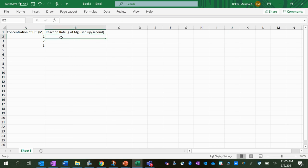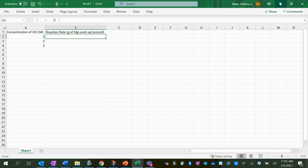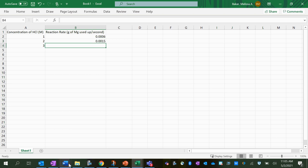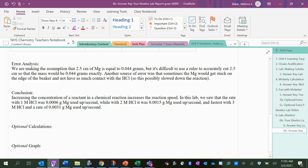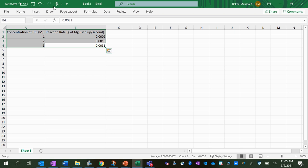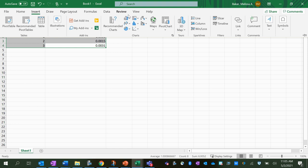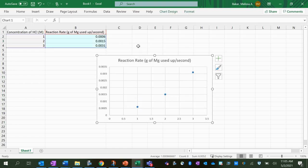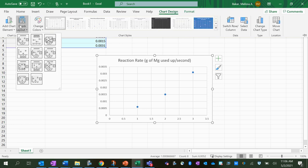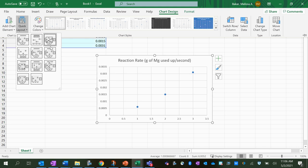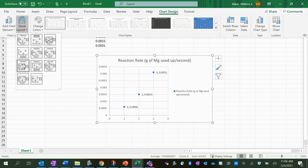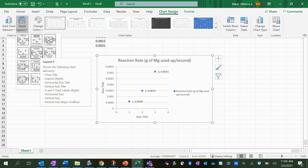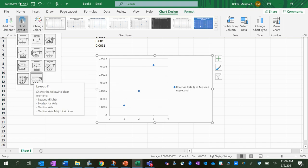And what were these numbers here? Let's see, 0.0006, this was 0.0015, and 0.0031. Okay, so I'm going to highlight my data and I'm going to go insert. We can use the scatter plot—this looks good. And then how do I get it so that there's axes? Let's see, chart design, quick layout. Definitely want one where it labels the axes.